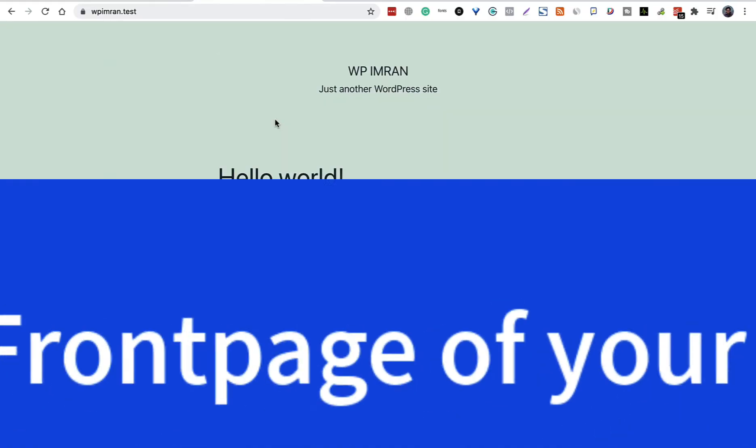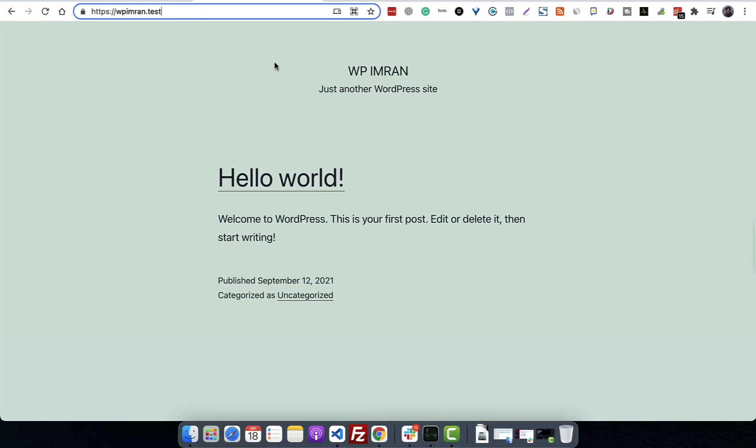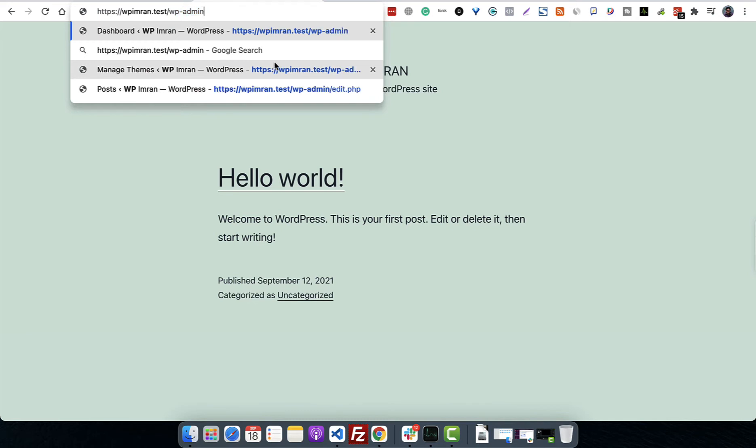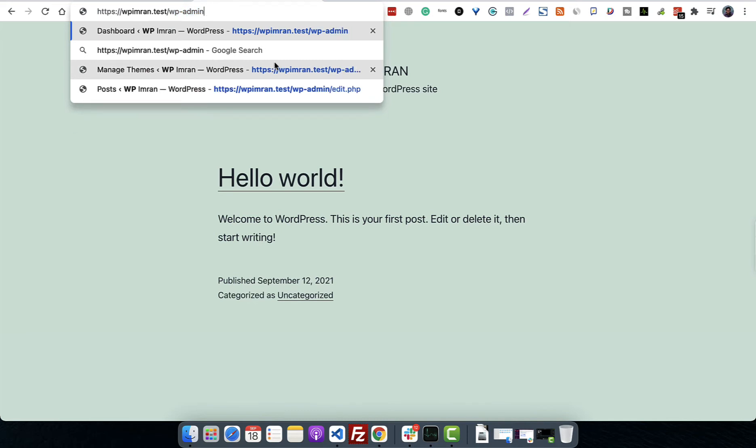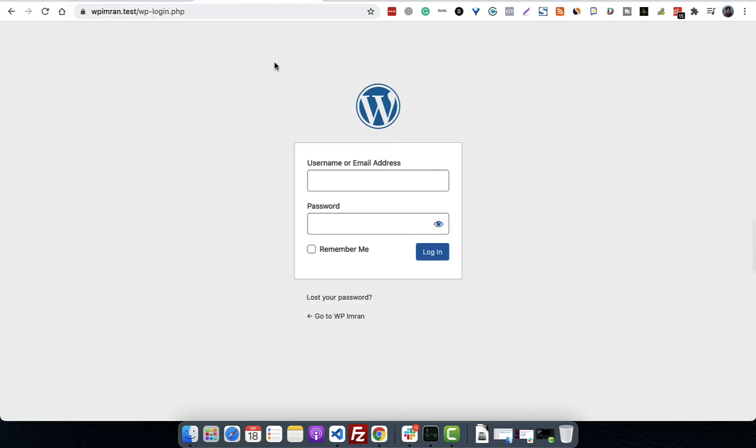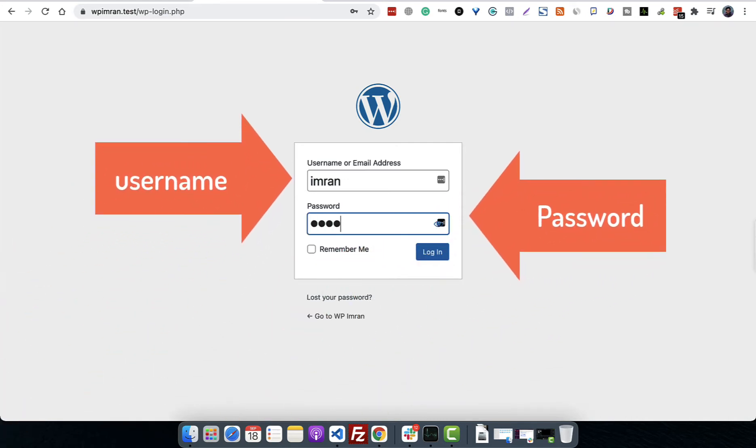We can go to the admin panel or the dashboard in two ways: we can write wp-admin or we can just write wp-login.php. In both ways, if you are not logged in, you will see this screen.